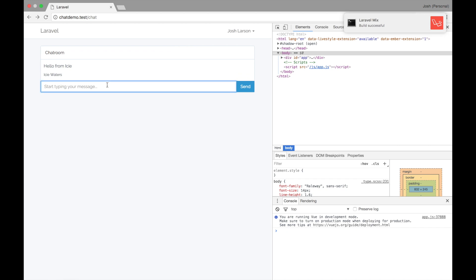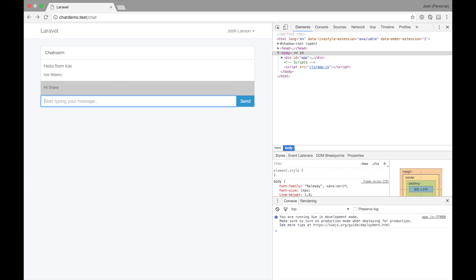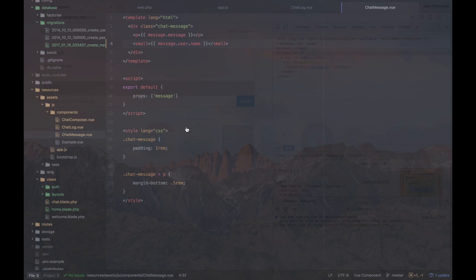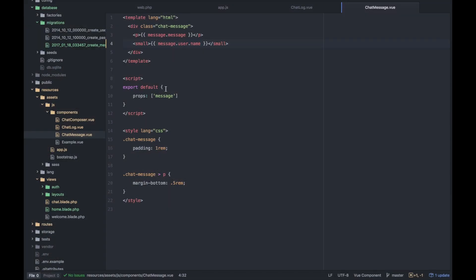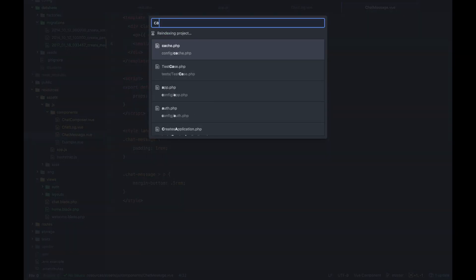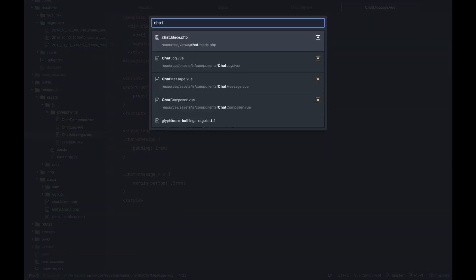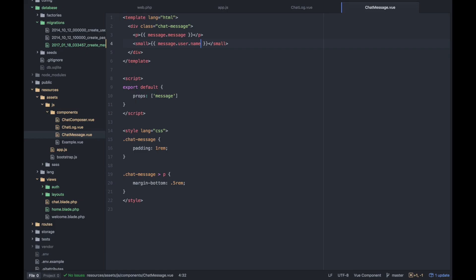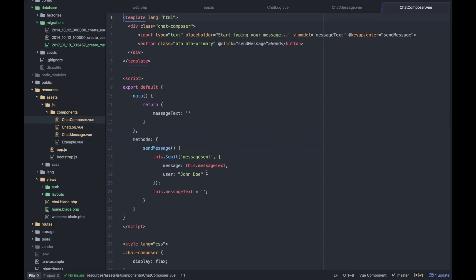Icy Waters. So can I talk to Icy? Let's try. Hi there. Okay, it got my message but not my user's name. So remember we updated the structure of the user that we're emitting from this chat composer component.